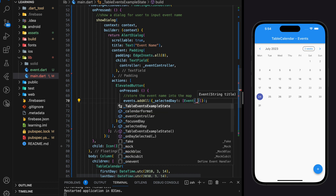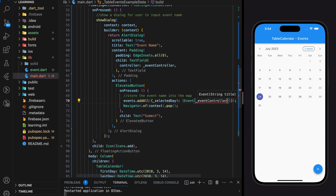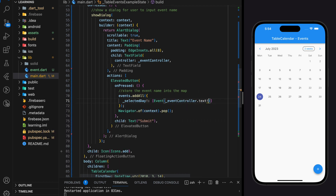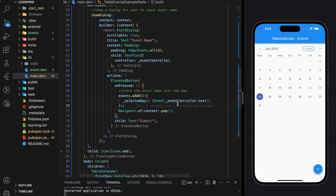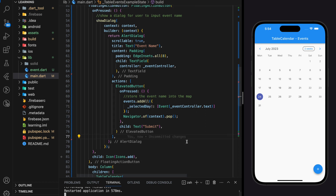For the event object, we will pass in the user input by retrieving it from the event controller. So whenever the submit button is pressed, it will now create a new event and store it inside the map variable. Let's try it out in the simulator.